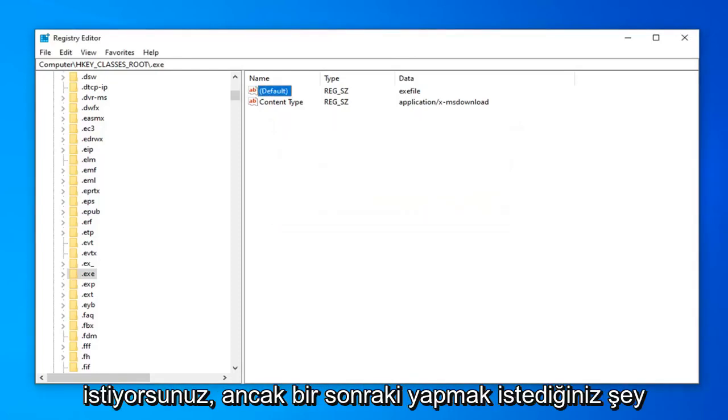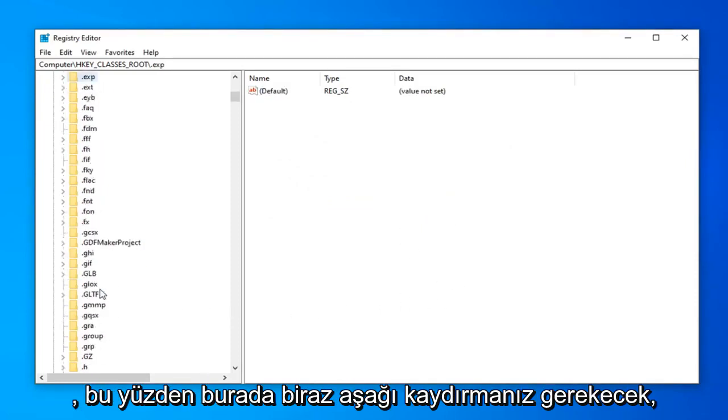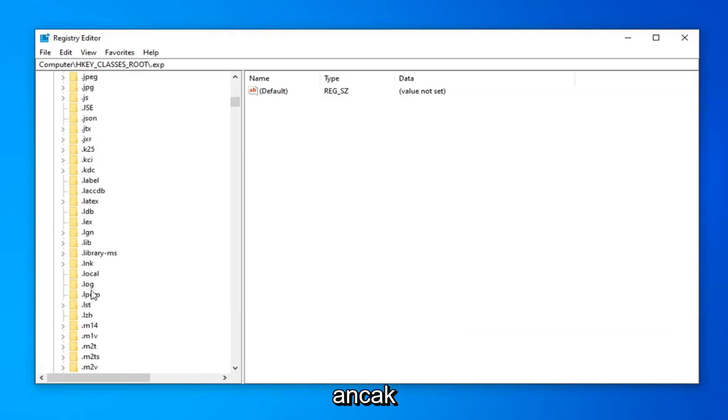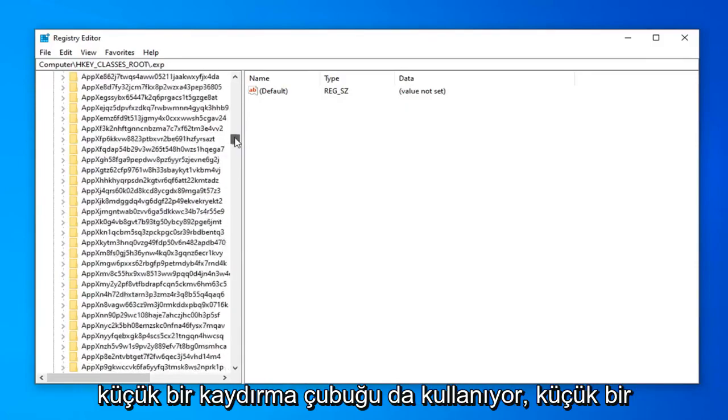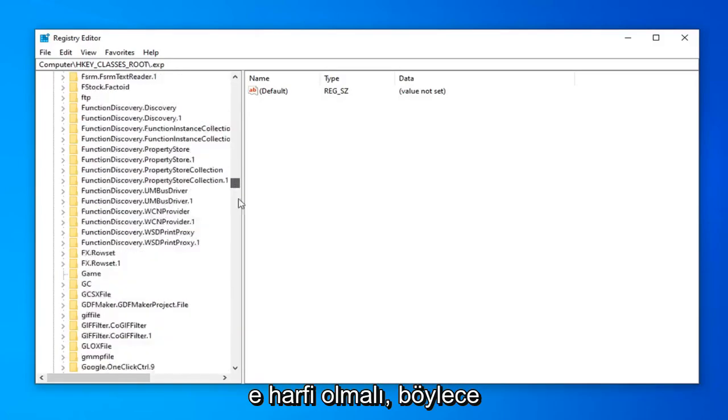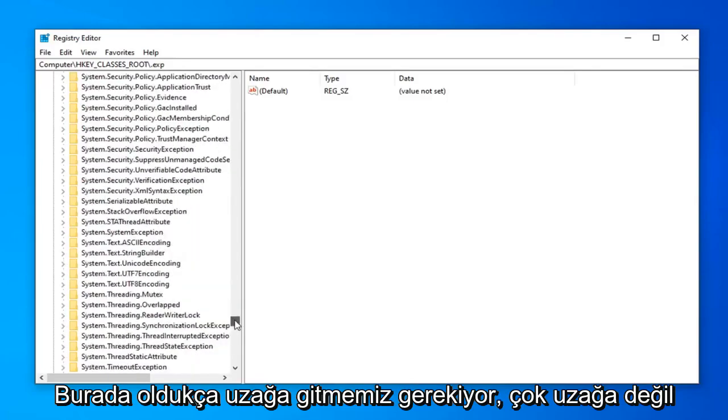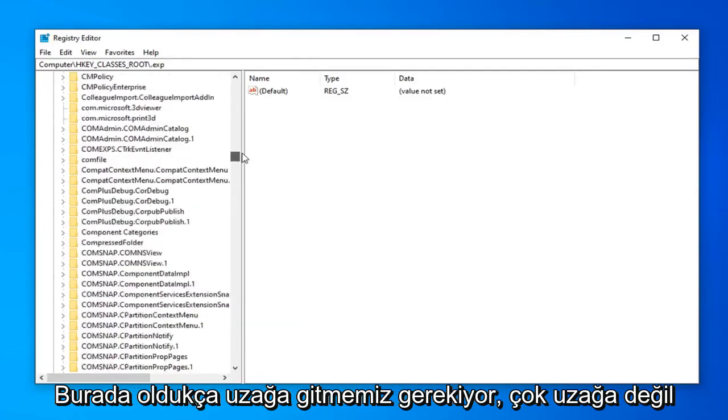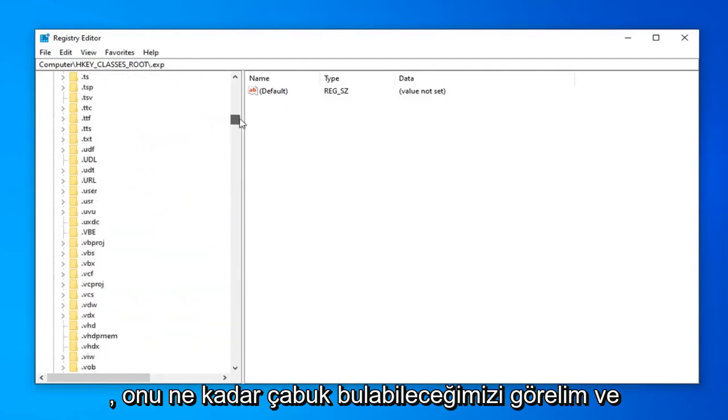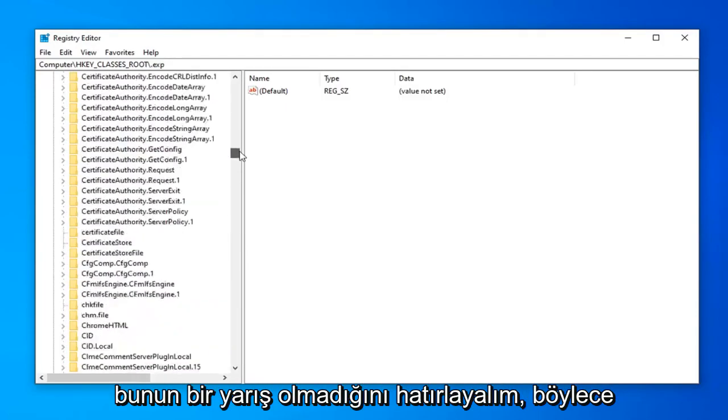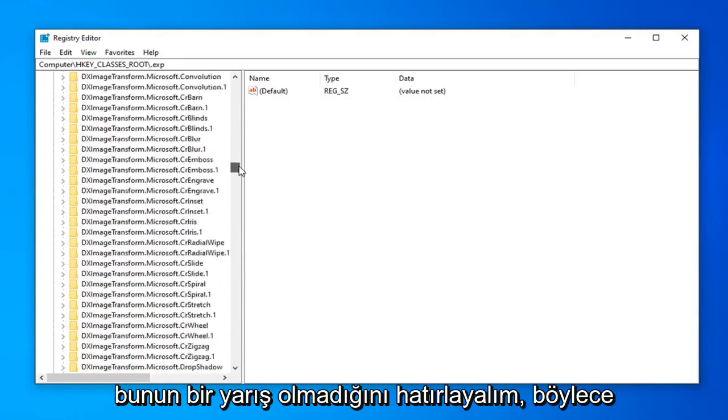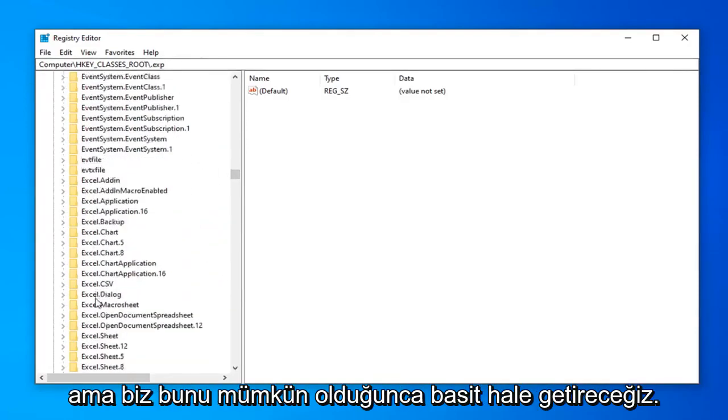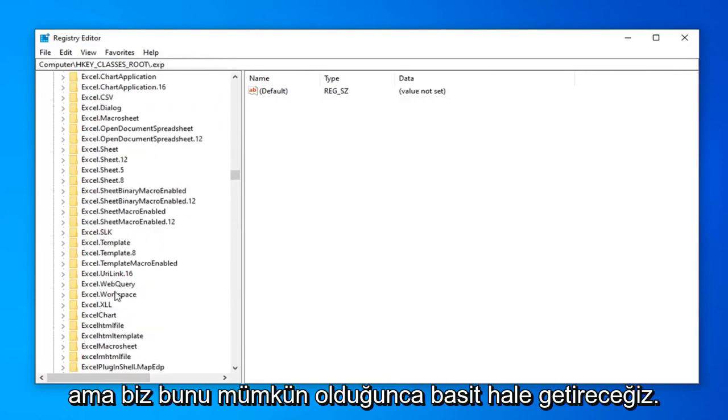Next, navigate to the exefile folder. There's no period in front of it. You'll have to scroll down a bit. It should be lowercase e, so you'll need to go pretty far down. You can use the scroll bar, or you can search for it instead.